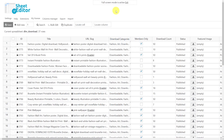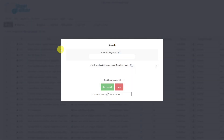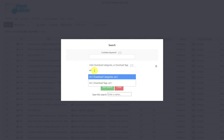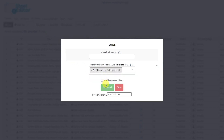If you need to search for all downloads within an entire category, or all downloads containing a specific tag, you can easily do it with the search tool. Once the tool is open, enter the download category or download tag. For this example, we'll look for the art category, then run the search.